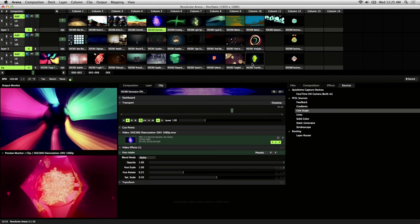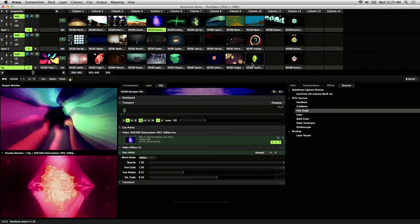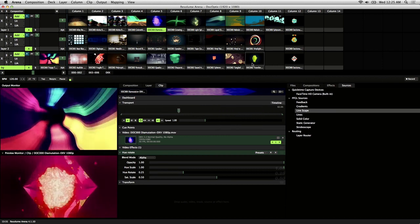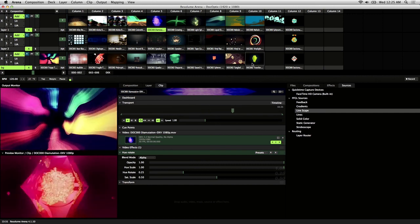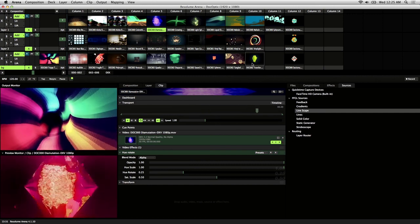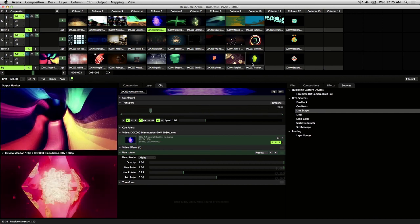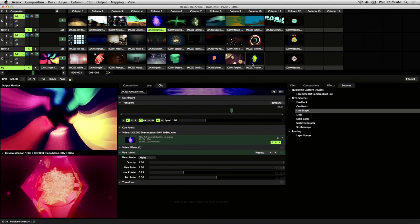Cue points are basically shortcuts to selected points in time on a clip's timeline. These points can be triggered on demand and used as a way to make your visual performances more dynamic and intentional.